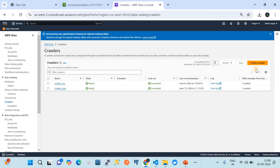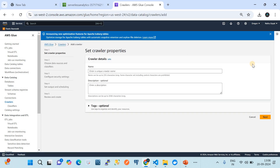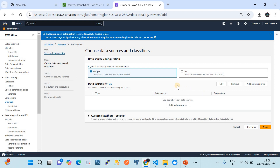Now let's go to Crawlers and click on 'Create Crawler'. By the way, you can do this activity using a CloudFormation template, Terraform, or using the SDKs. I'll name this crawler 'demo-crawler'. On the next step for source data configuration, where it asks if your data is already mapped to a Glue table, I will select 'No'.